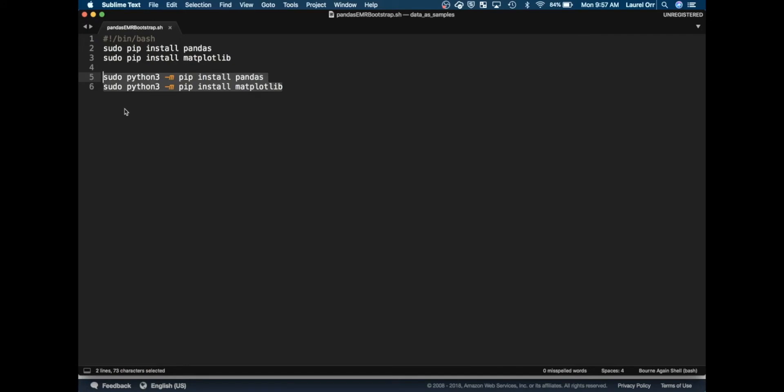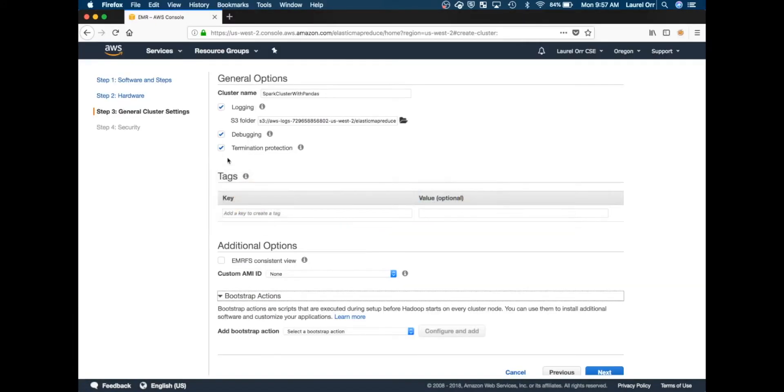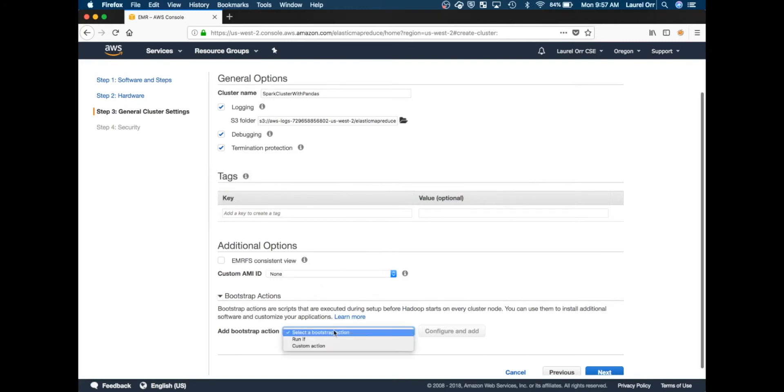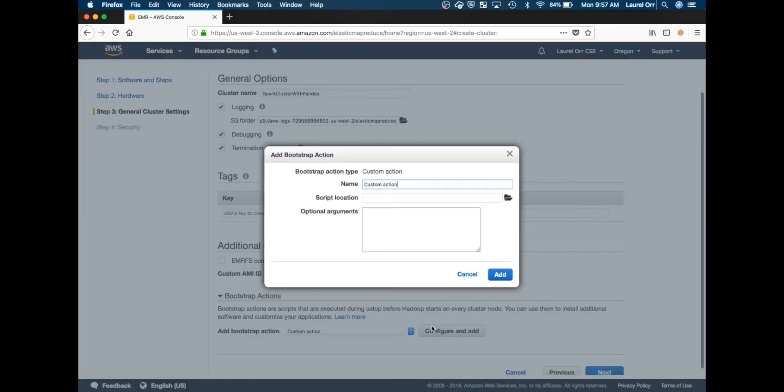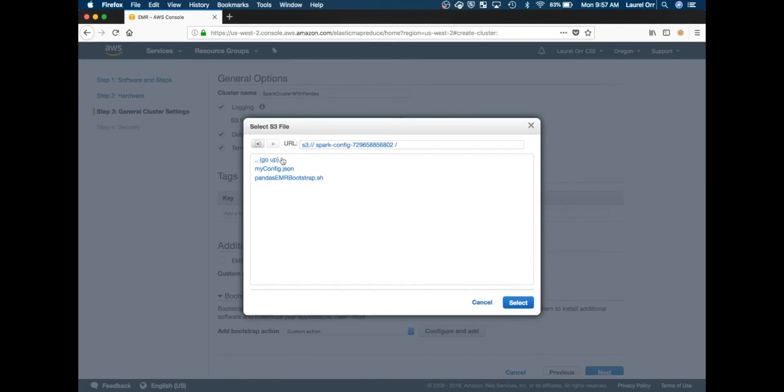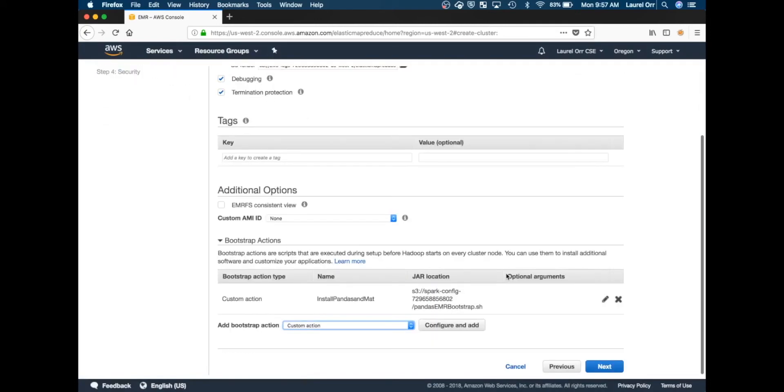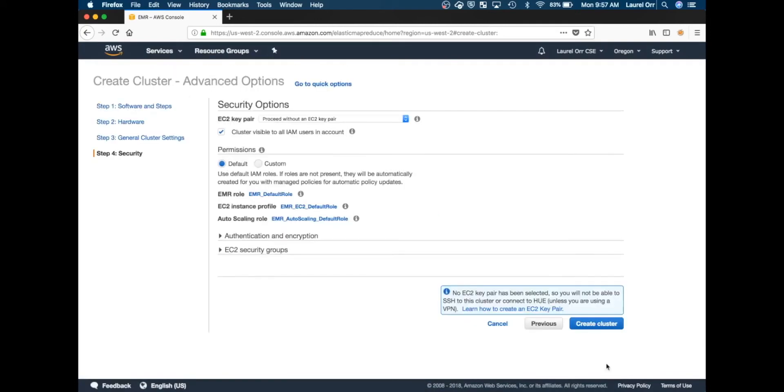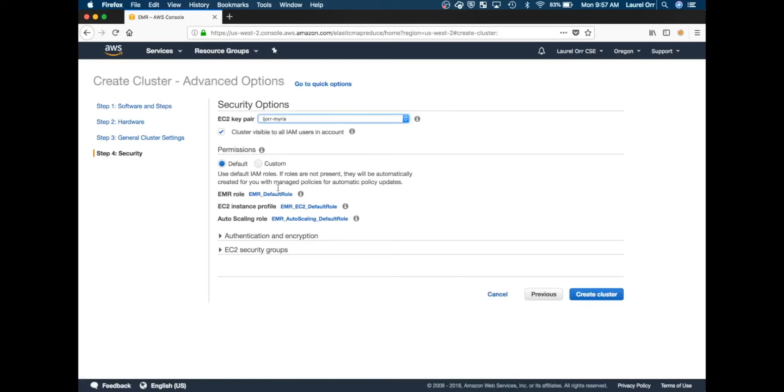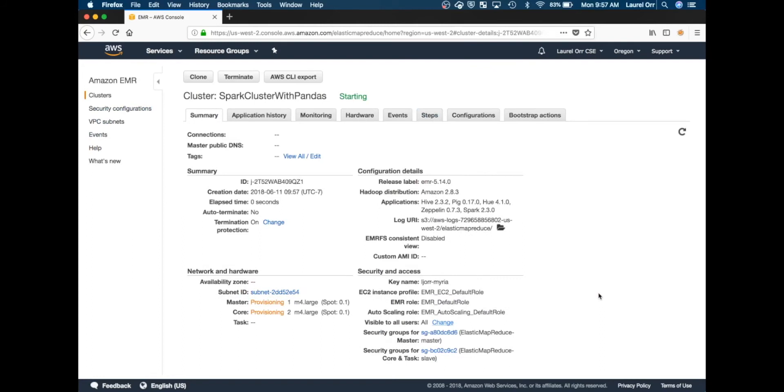This script has been saved and uploaded to an Amazon S3 bucket. Under bootstrap actions I'm choosing custom action, naming it, and in the location I'm choosing the Amazon S3 bucket that I put my .sh file in. I'm going to click next, use a key pair, and create the cluster.